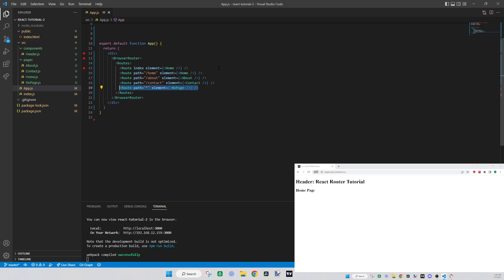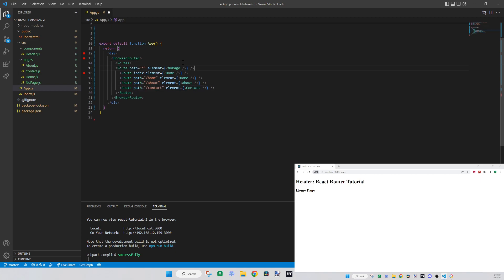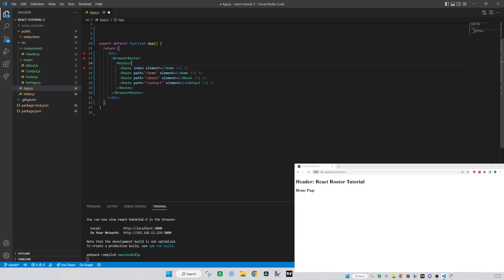I thought you'd need NoPage last but it seems to work either way — you never know with JavaScript. I'm still learning myself. Anyway, that's how the wildcard works — it matches anything other than what's already defined. It's specific to how the Route component handles matching.